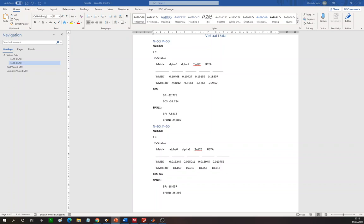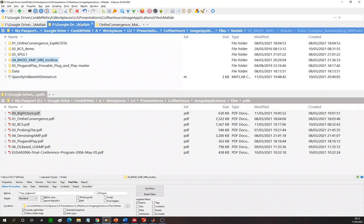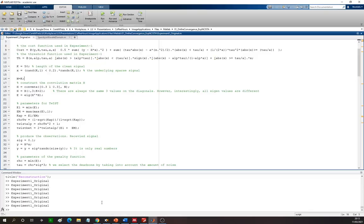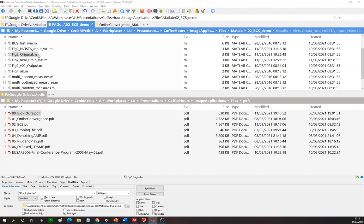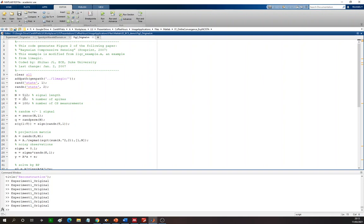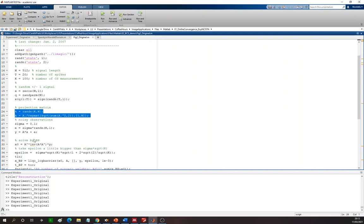Let me show you the original BCS program. The unknown signal length is 512 whereas the number of observations is 100, and for each observation there are 20 spikes — that's the assumption. The author creates a random projection matrix and the noise is 0.1. Let's see if it works at this noise level.